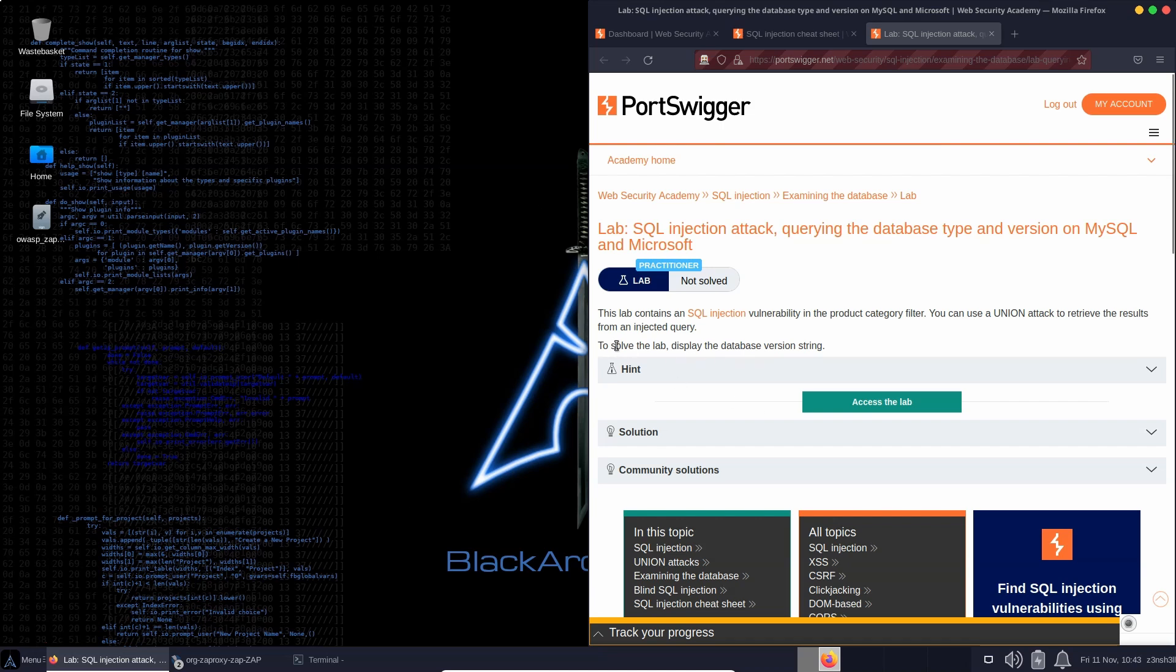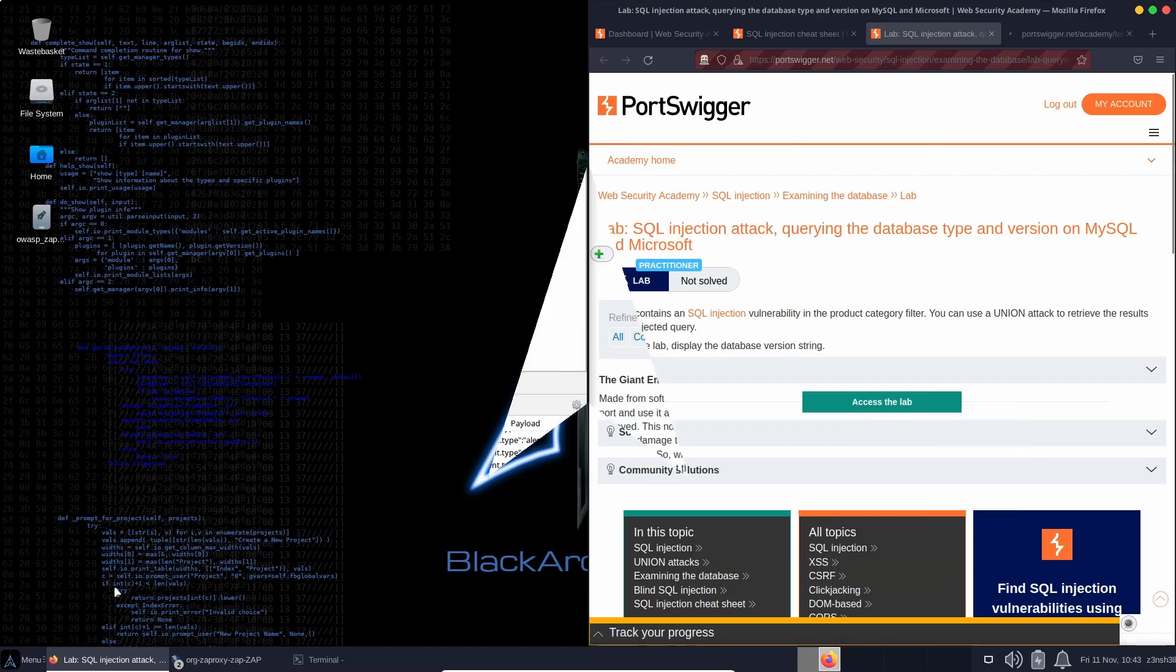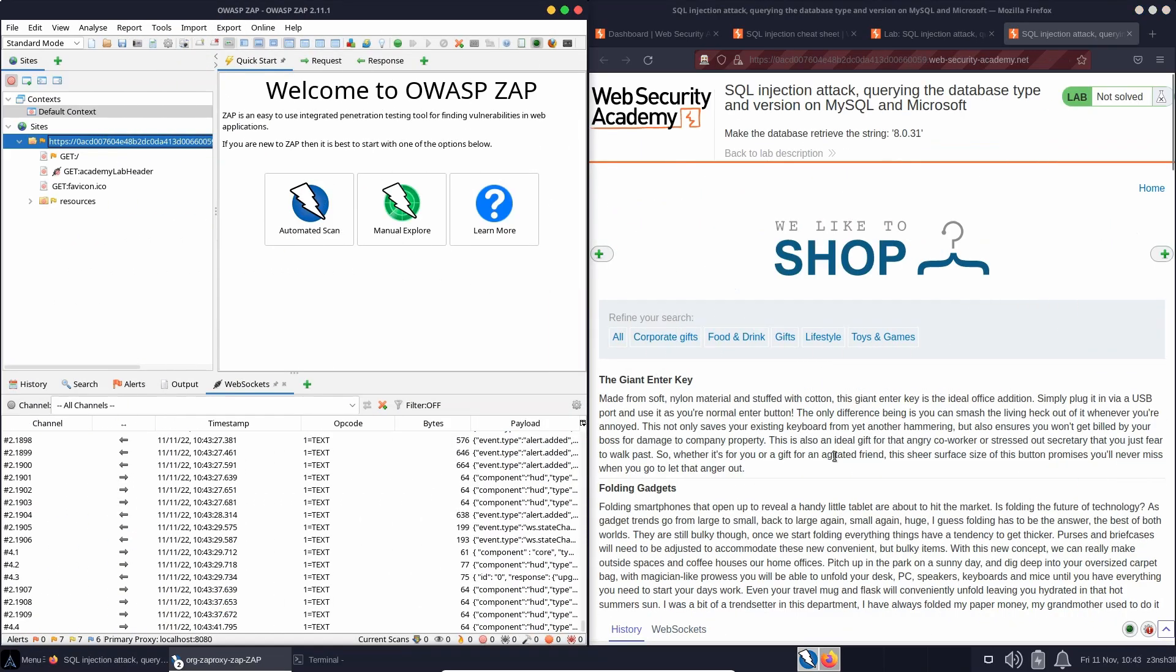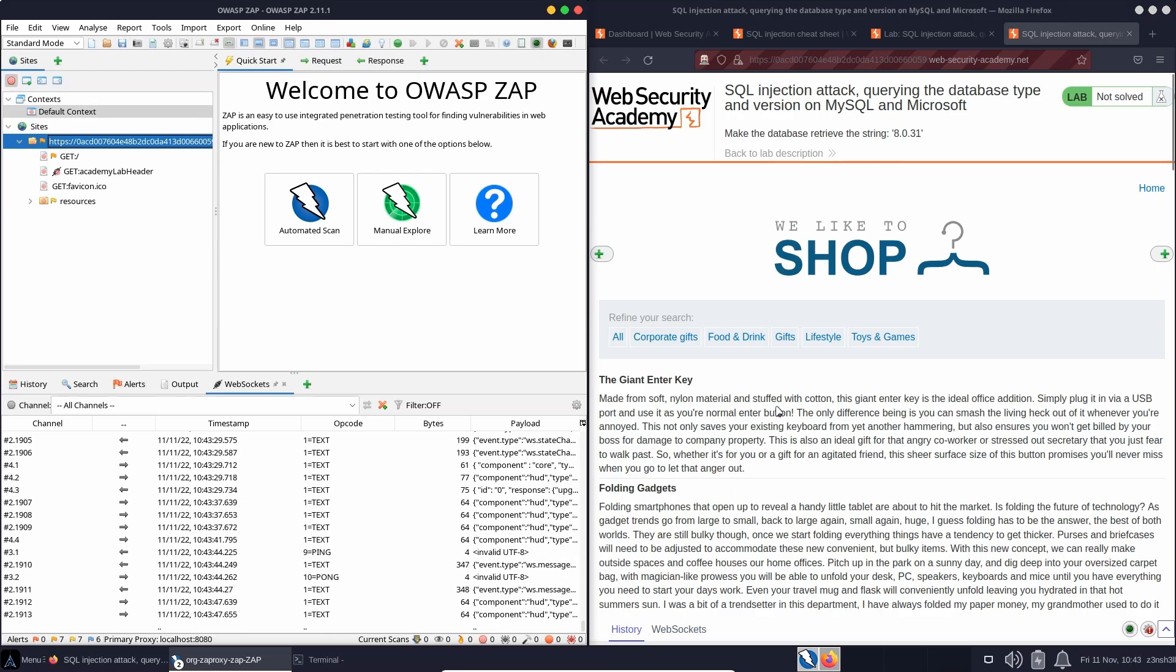So we'll have a look at this particular lab. To solve this lab, we need to display the database version string. Without further ado, let's fire up the lab. Let's also fire up our proxy software. Now, from previous labs, we already know where the union injection SQL vulnerability exists. And it's in these categories parameters.